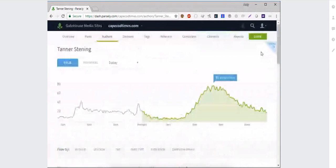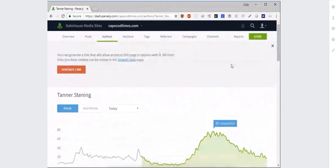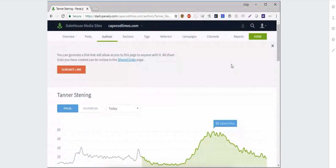Author pages also have share options just like individual stories. If you have a freelancer writing for you routinely who needs access to their data, you can give them a tokenized link to an author page. In that case, they'll have access to all of their stories — not just one — but only their specific stories, and they can only see everything on that page and nothing else.